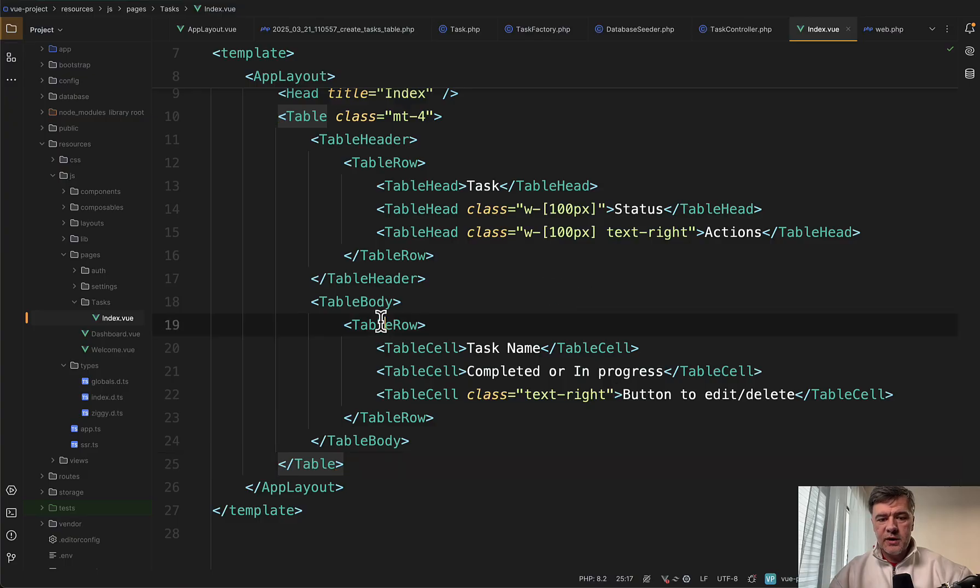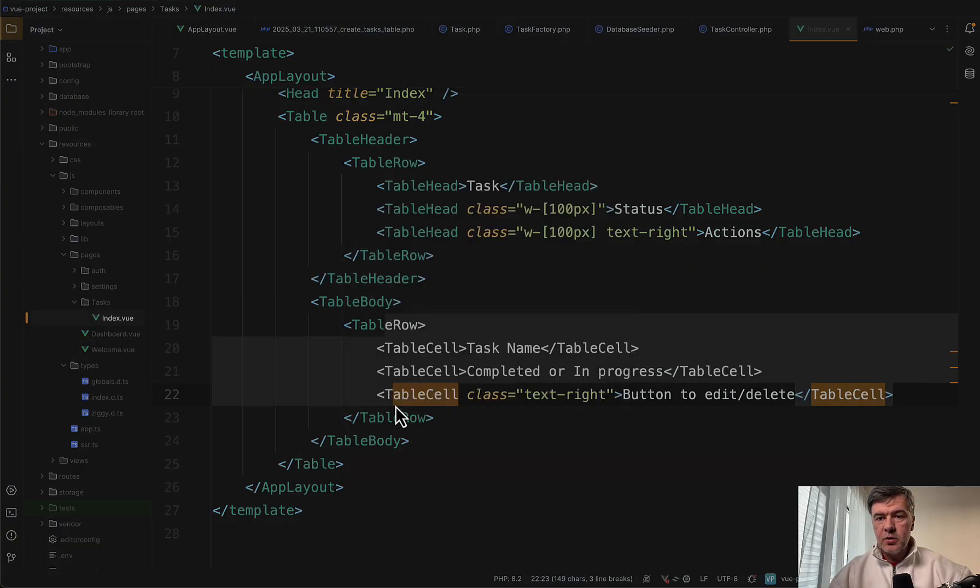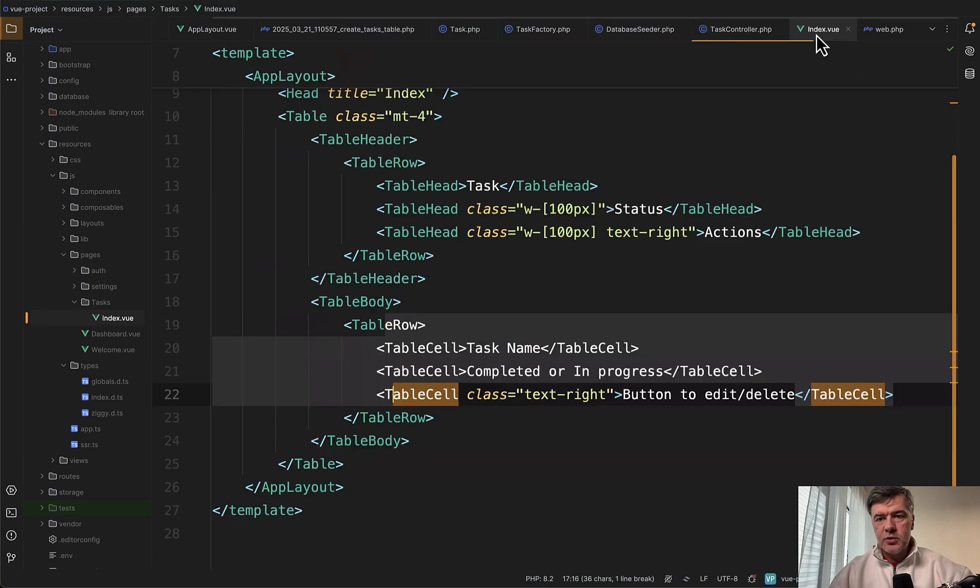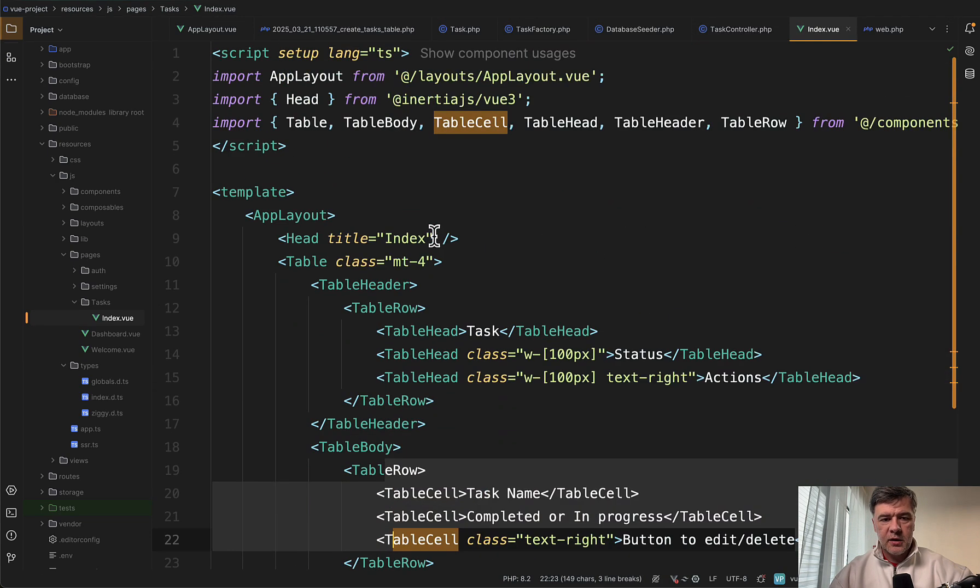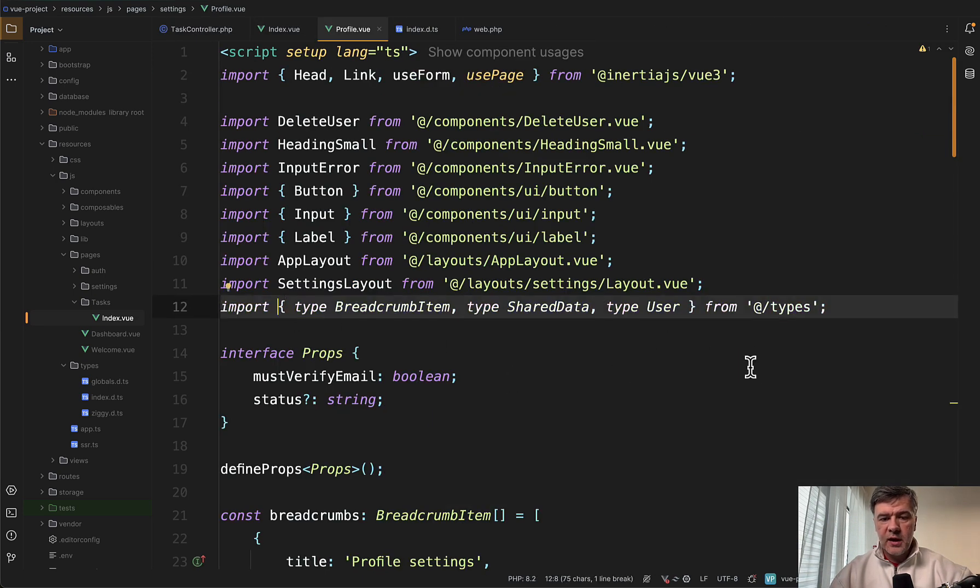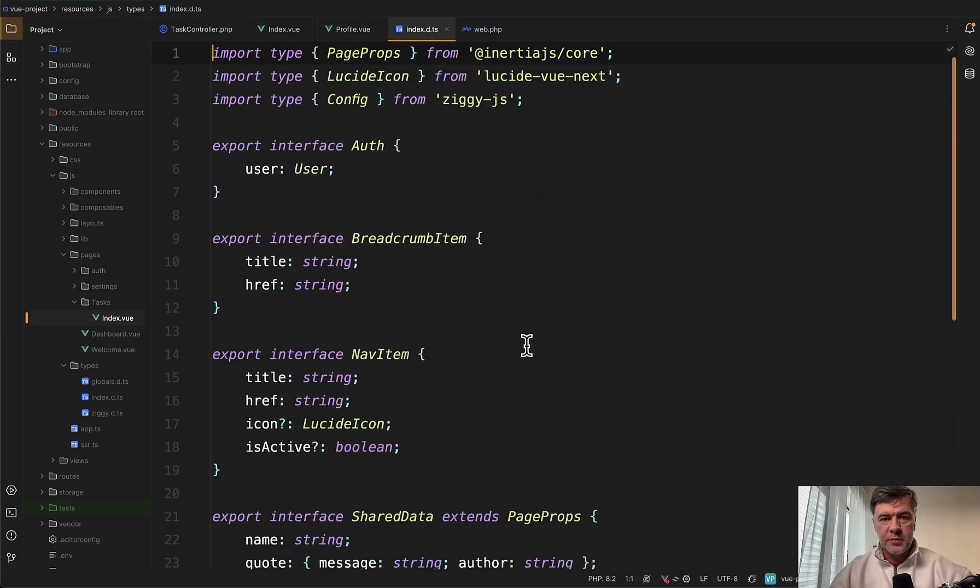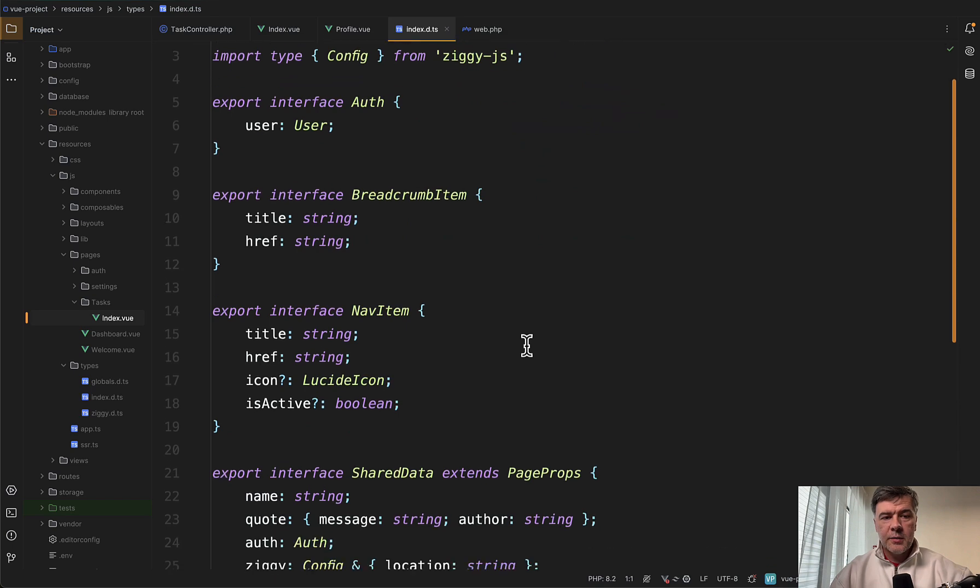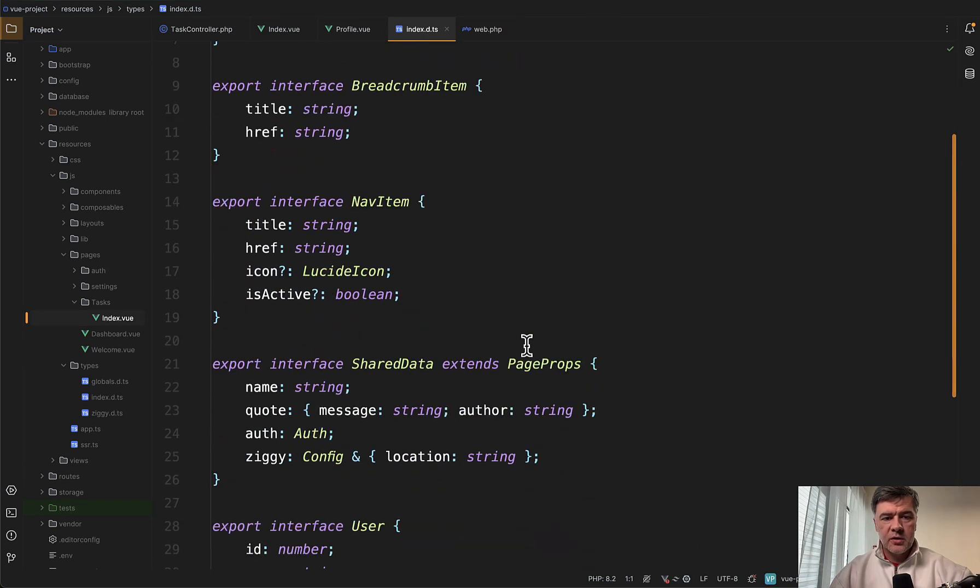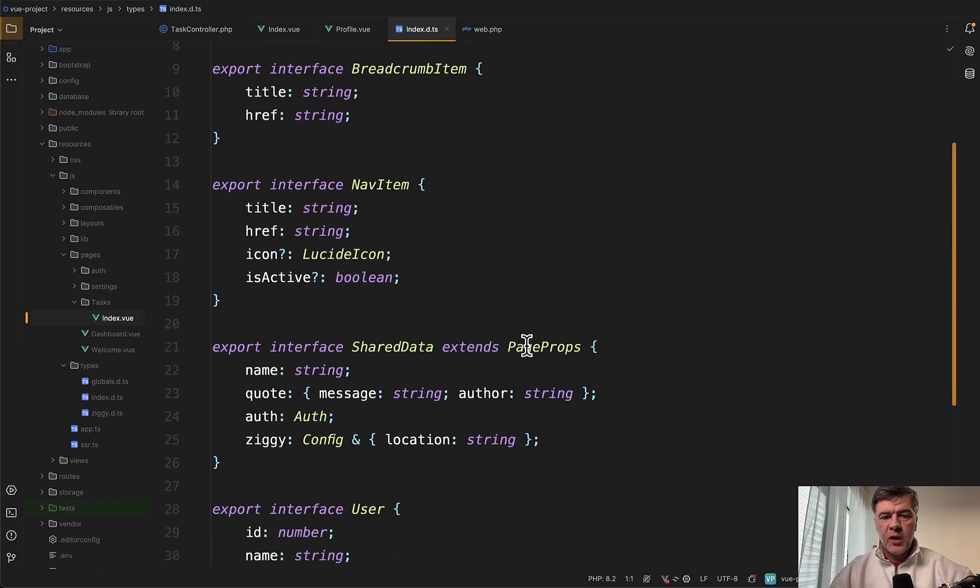Now let's show the actual data here. So in the controller, we pass that as tasks and we need to accept that in the index.vue here. But first we need to talk about TypeScript. Remember in the profile.vue.